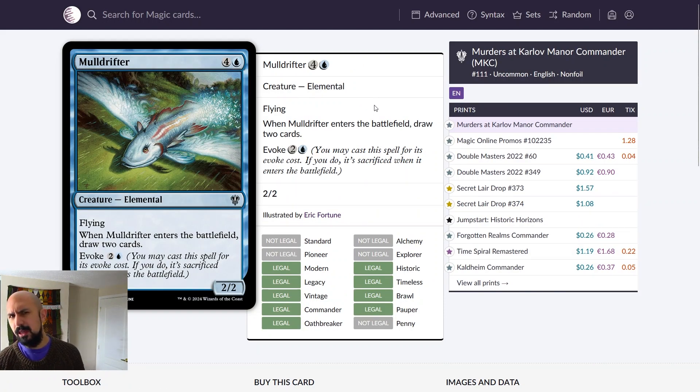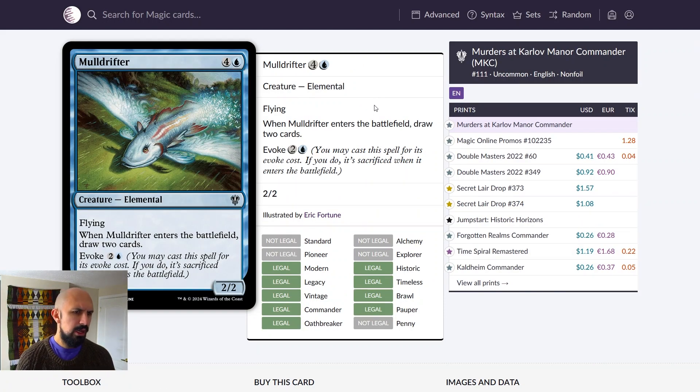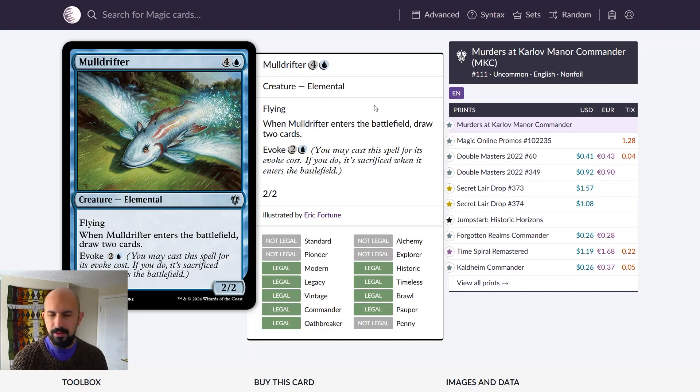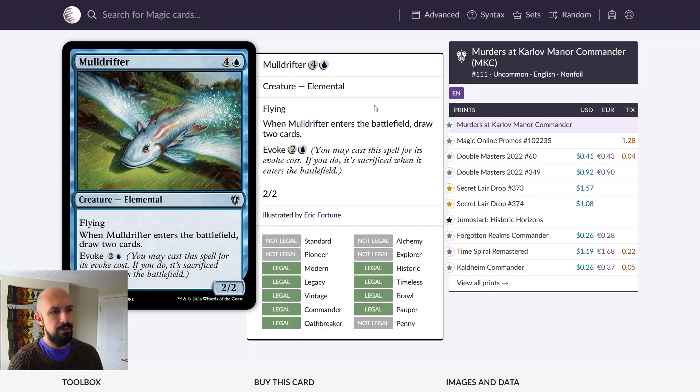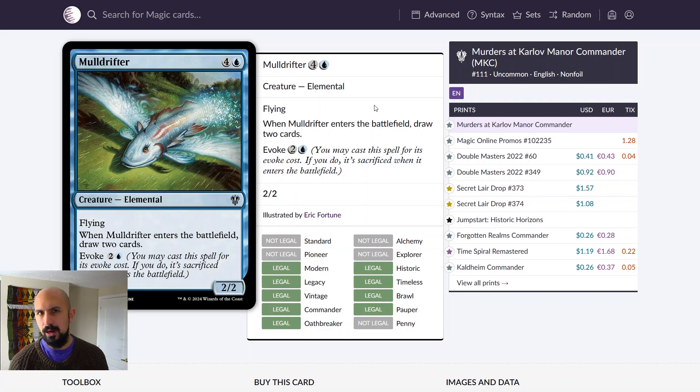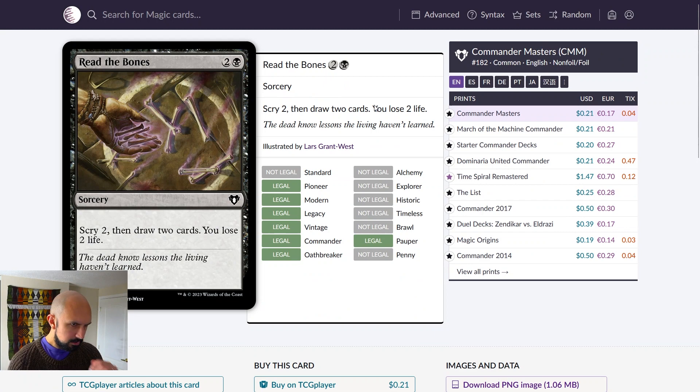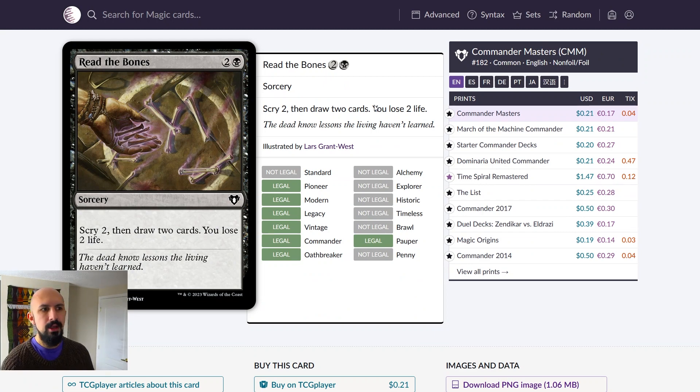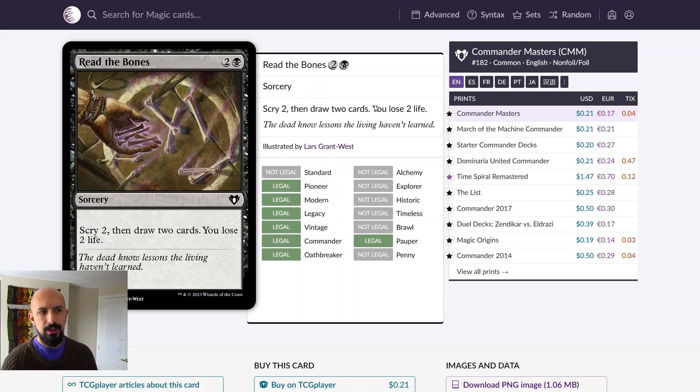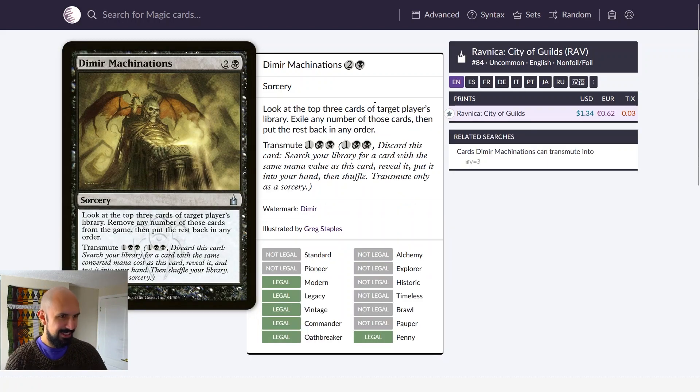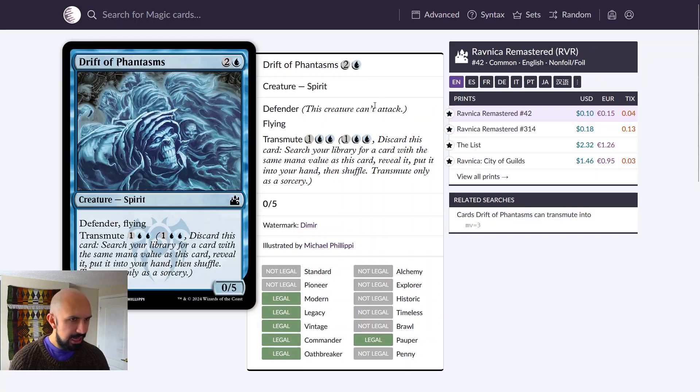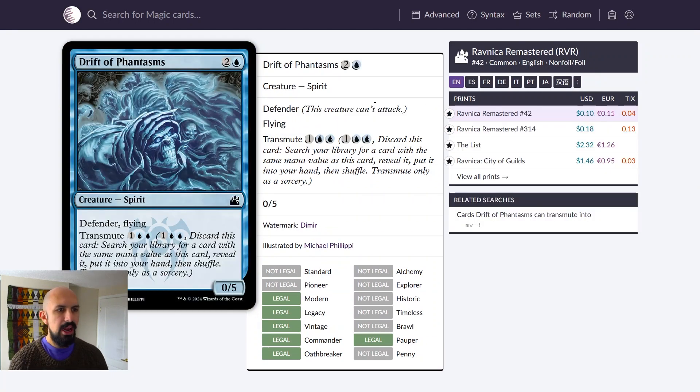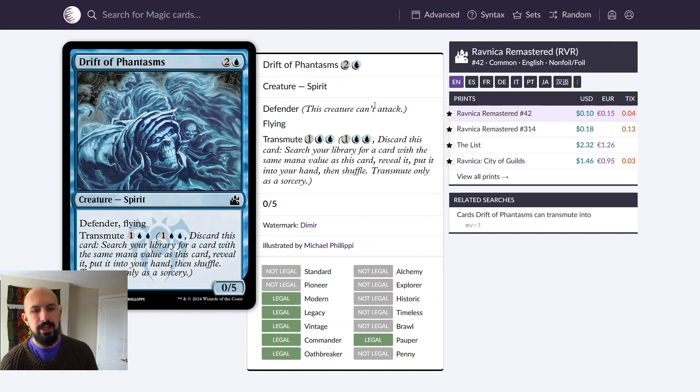Muldrifter is just something I think is kind of missing here. It's just a fantastic card. I don't think I need to explain it too much, but it's divination with a 2-2 body. If you flicker it, you'll be pretty happy. Read the Bones is also notably missing here. If I'm suggesting it for regular commander, you can bet it's good in pauper EDH for sure.